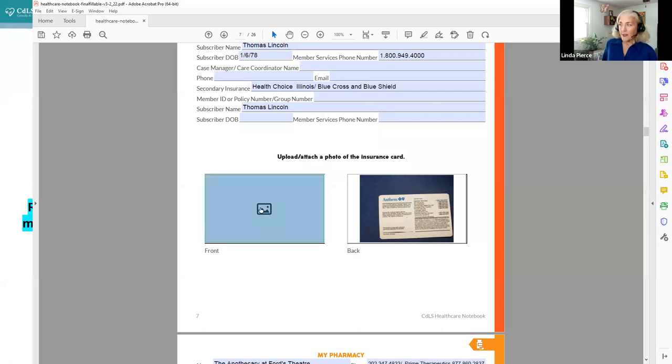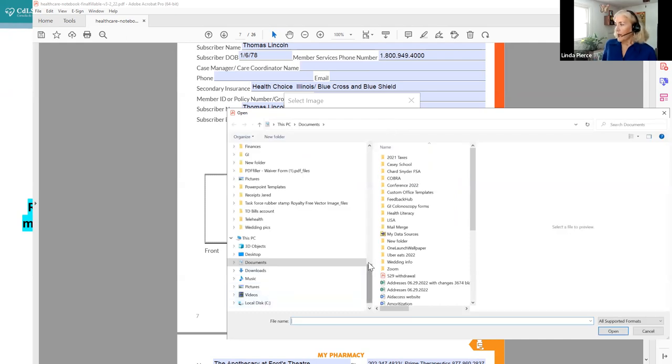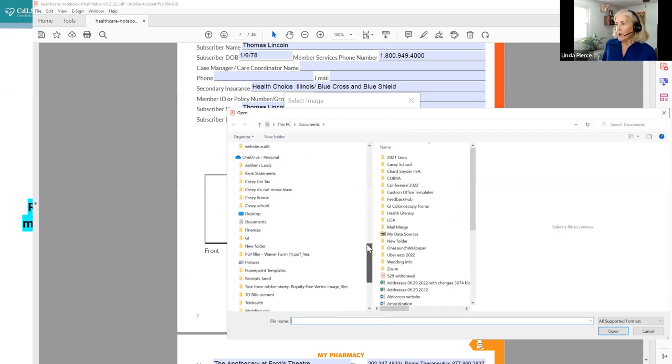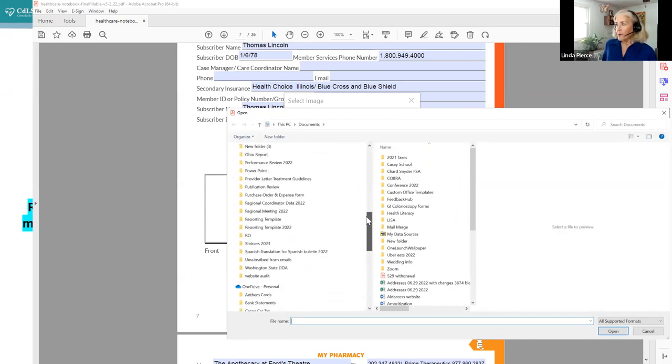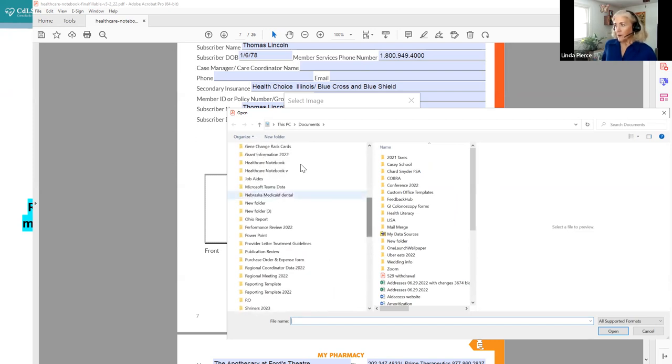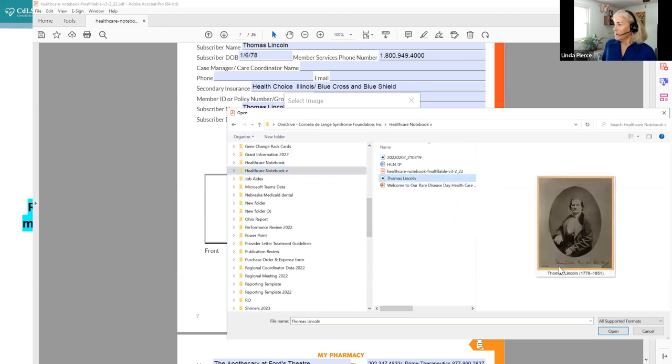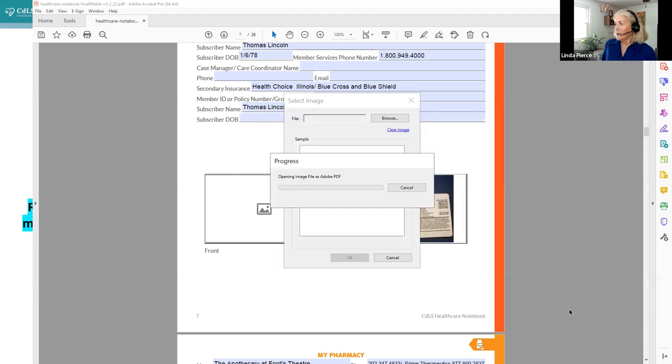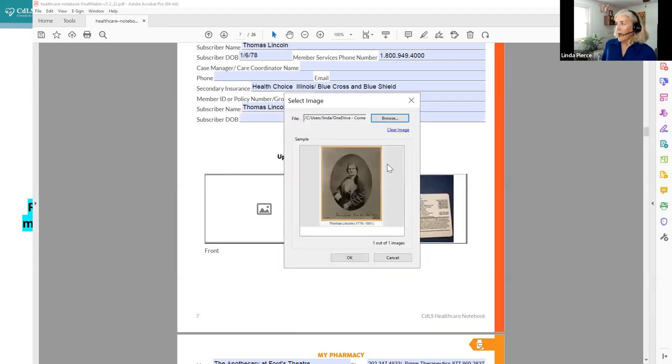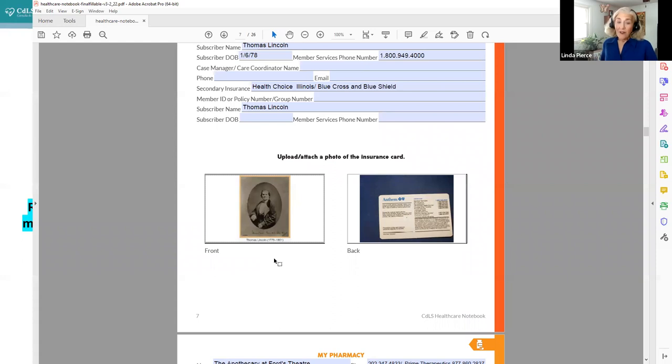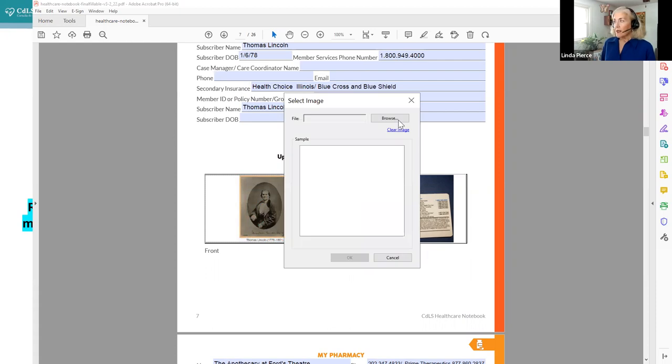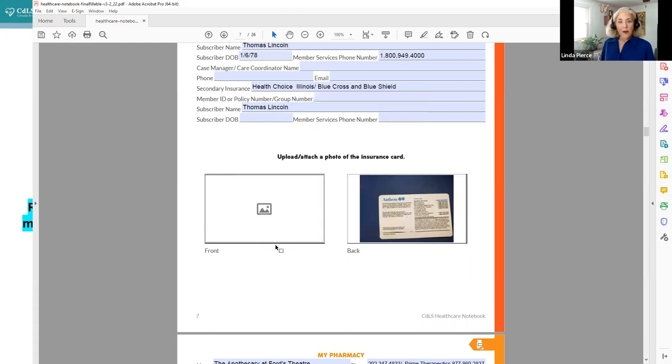So we gave Abraham Lincoln Blue Cross and Blue Shield of Illinois and also Health Choice Illinois as secondary because that is Illinois Medicaid. We also have a place where you can upload pictures of your insurance card. So this is the back of the insurance card. And for the front of the card, you simply press here. And then it will tell you to browse because you'll need a picture of your insurance card saved somewhere. And then we're going to go up to the folder. Where it is. And then I hit OK.